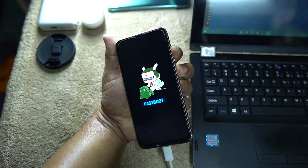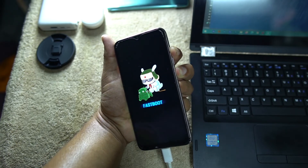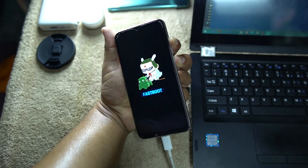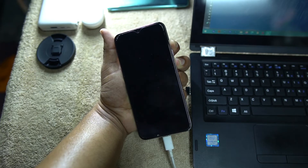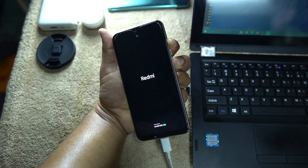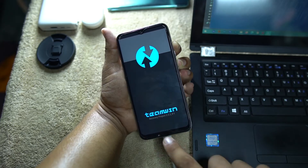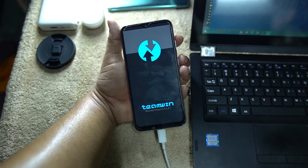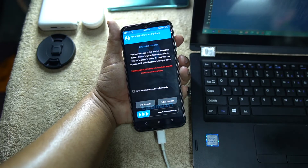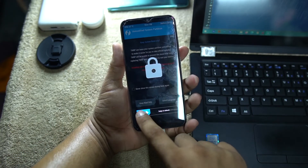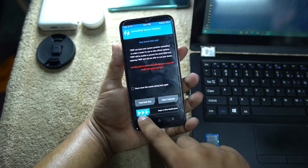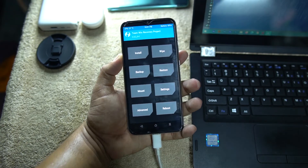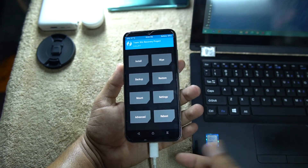Now press and hold the Power button plus Volume Up button to reboot your device into TWRP recovery. This process is the same for all Xiaomi devices. Keep holding until TWRP recovery appears. As you can see, TWRP has successfully booted — however, it is not permanently installed yet, it has only booted. Unlock the screen and allow modifications.